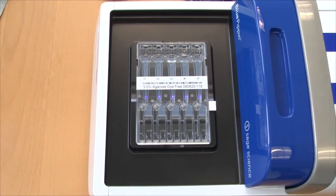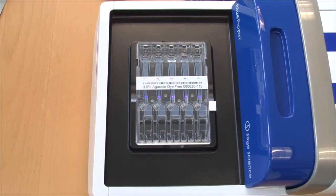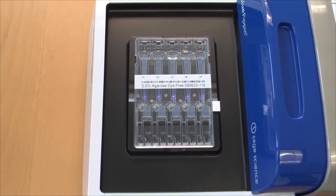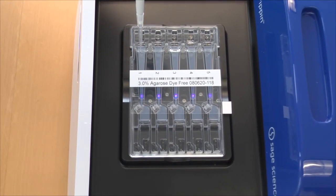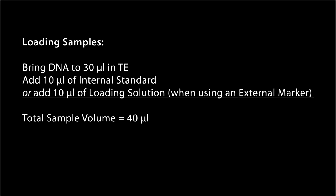DNA samples or sequencing libraries are brought to 30 microliters in TE. 10 microliters of internal DNA marker is added, or 10 microliters of loading solution is added when an external marker is used, bringing the final volume to 40 microliters.